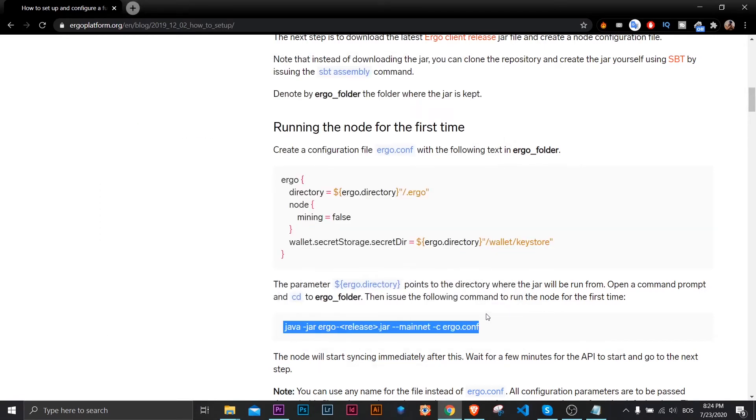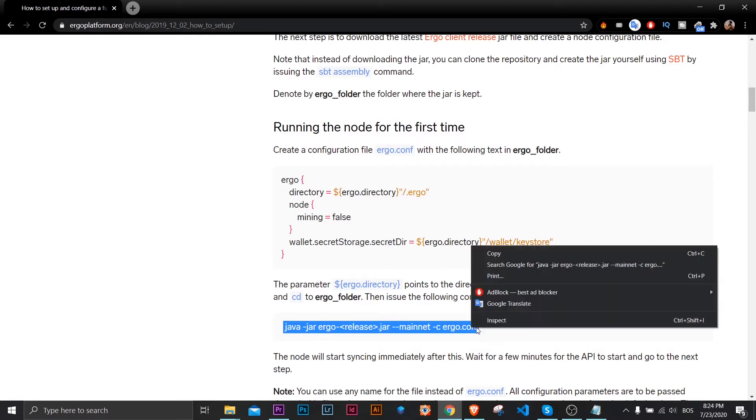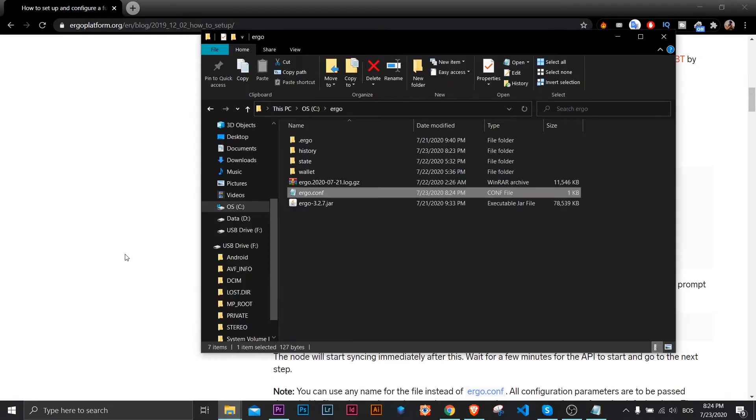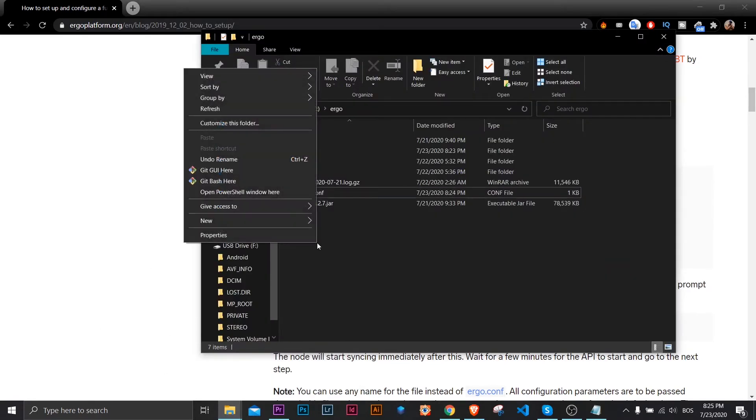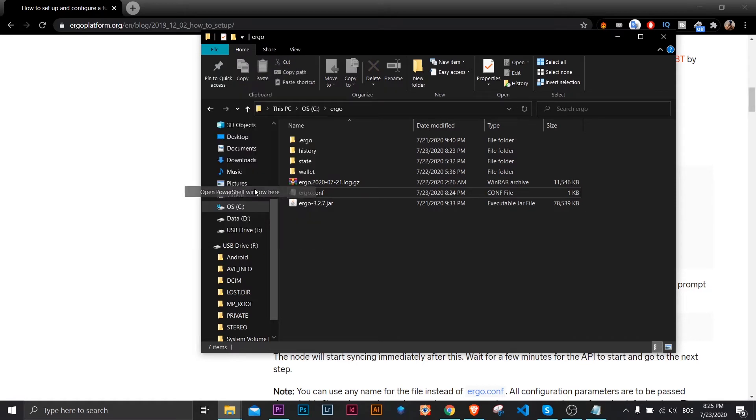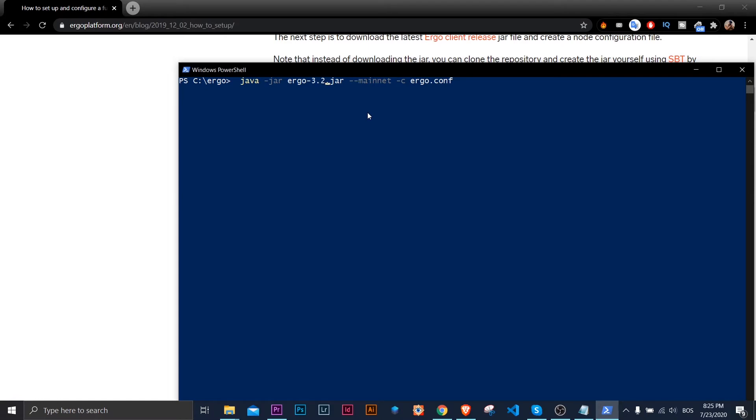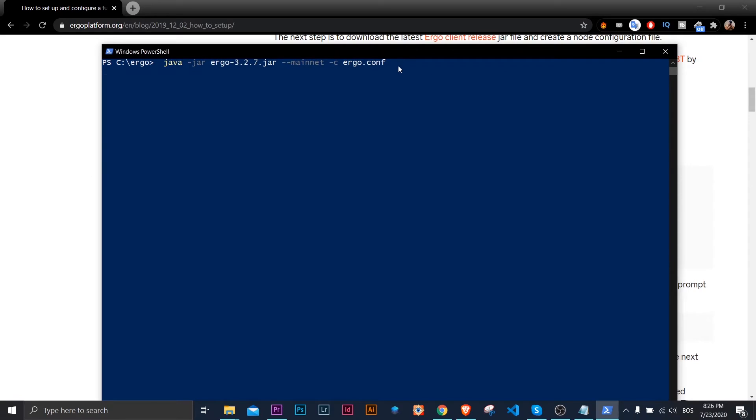Now I'm going to copy command from the blog post and I will run command prompt here. So I'll hold down the shift key and click on open powershell here and then paste this command here. I'll edit release number with mine. Mine is 3.2.7 and then I'll hit enter. It will start.